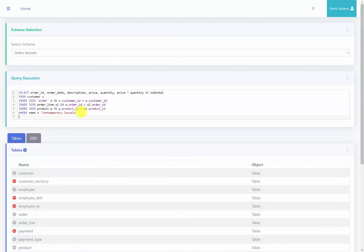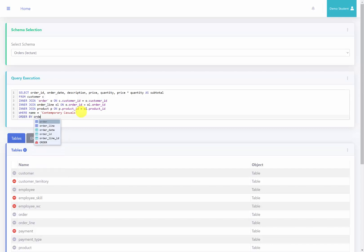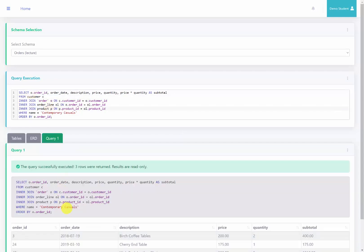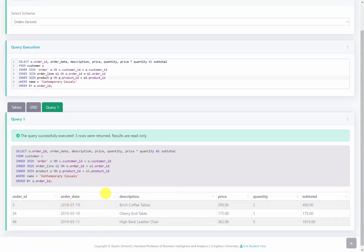Additionally we want to order this by order ID, so I'll say ORDER BY orderID. This is going to fail because order ID comes from multiple tables — both the order table and the order line table — so I'm going to specify O.orderID in the ORDER BY clause and also in our SELECT statement. I go ahead and run this and we should see results that match what we would expect.